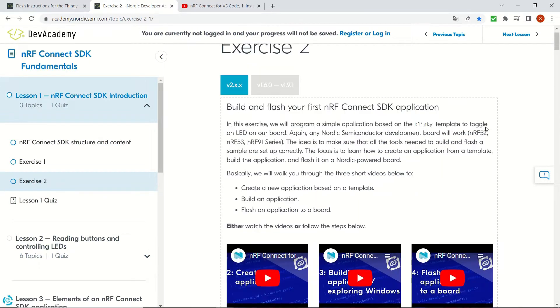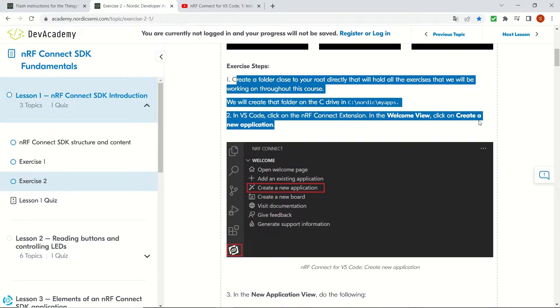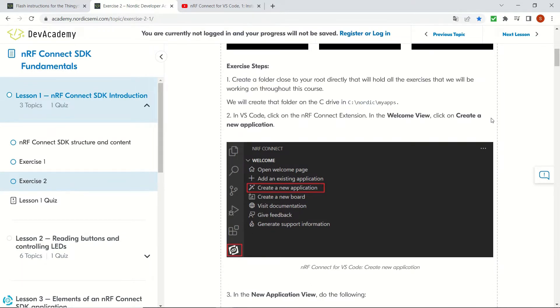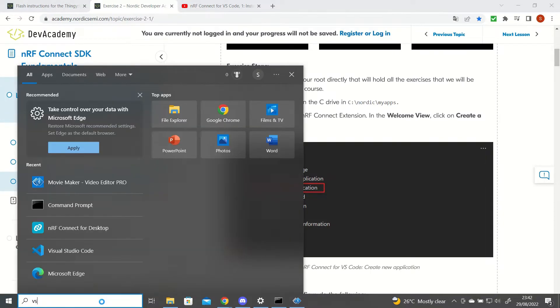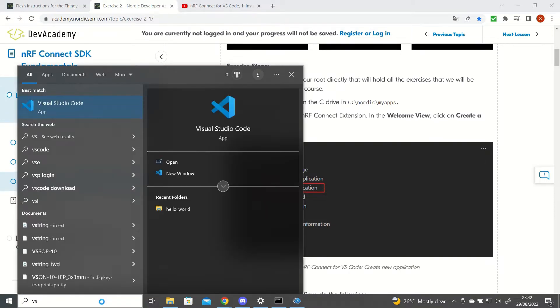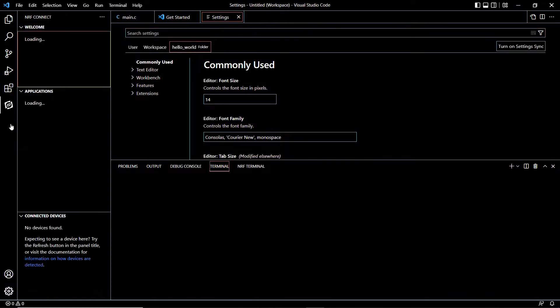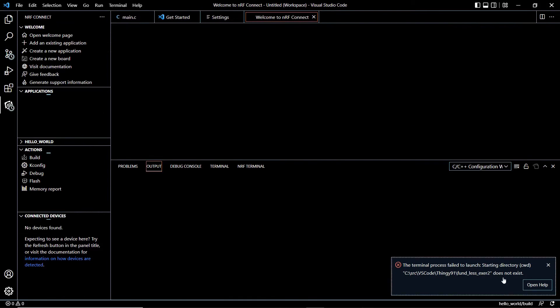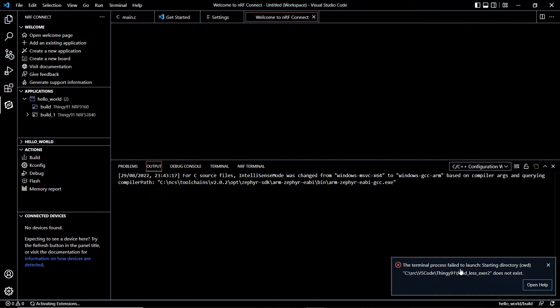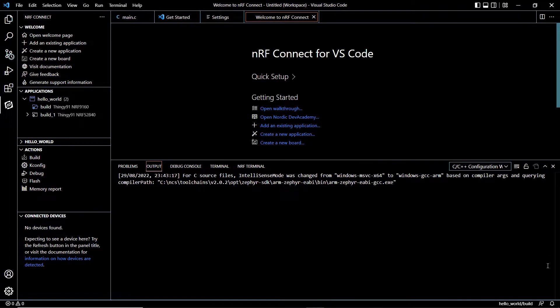First we are going to create a folder for our exercises as advised in this step. Then we are going to open Visual Studio Code and click on create a new application. Now let's open Visual Studio Code and let's click the nRF Connect tab on the left pane and let's click on create a new application.